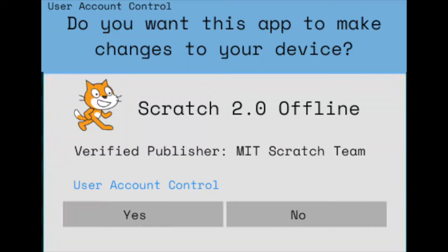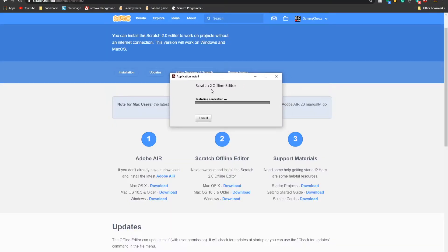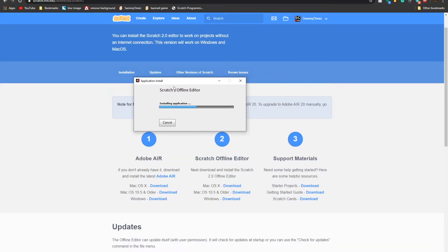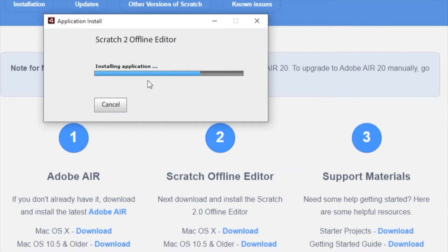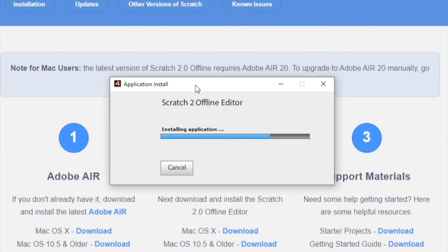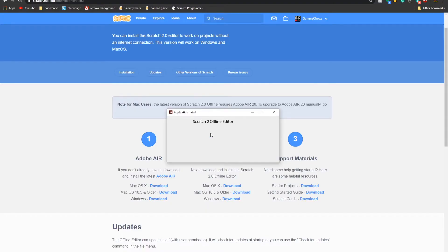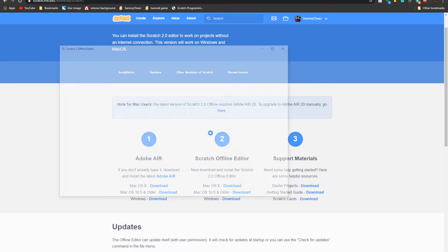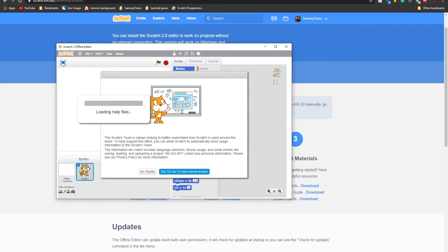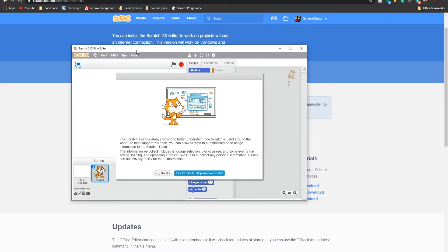So I agree. It's going to ask if you want this app to make changes to your device. Press yes. That's the only way you can install. It says installing applications. If we just run through this quickly, it's still installing. It might take a little bit based on how fast your computer is, your Wi-Fi is, but mine is pretty much installed. And there it is.